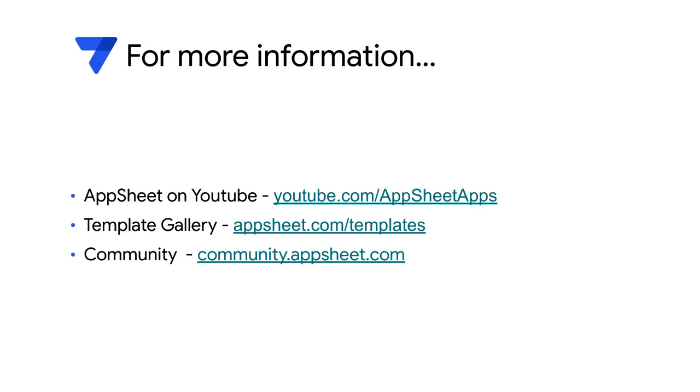Hope that gave you a good overview of the solution. Do check out our YouTube page, our template gallery and our community for more details.